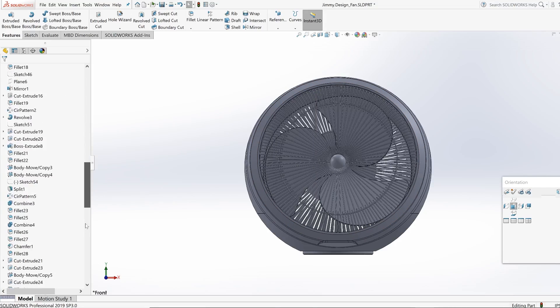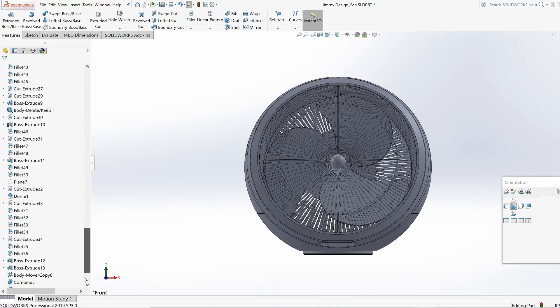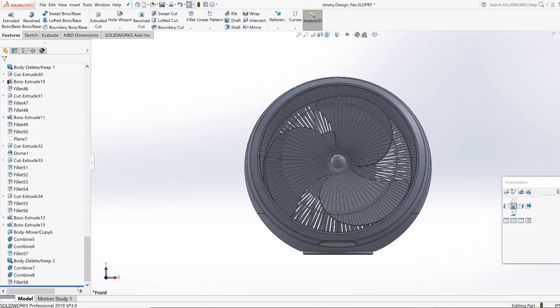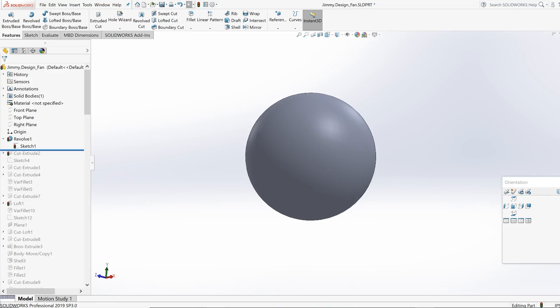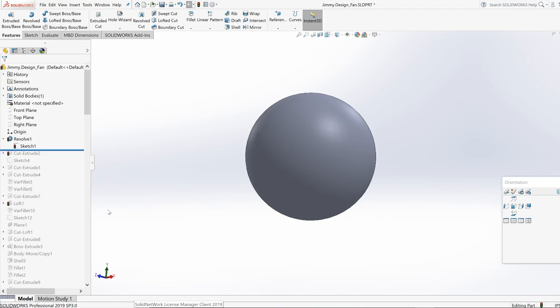If you guys take a look at the very bottom here, there is this blue bar. So if we move this blue bar up, it's going to go back in time before I actually even made these features. So the very first thing you guys see when I first started this fan is I used the revolve tool creating a perfect sphere.